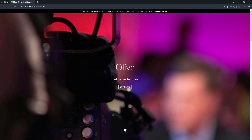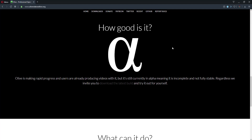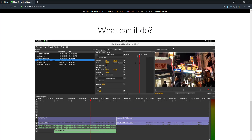Hey, what's up guys and welcome back to Ask NK. Today we are doing a community suggested app known as Olive. Olive is a non-linear open source free video editor, more of an alternative to Adobe Premiere, with features and functions you can also get with tools like DaVinci Resolve. The only difference is that this tool is more CPU-based compared to DaVinci Resolve, which harnesses the power of both CPU and GPU.